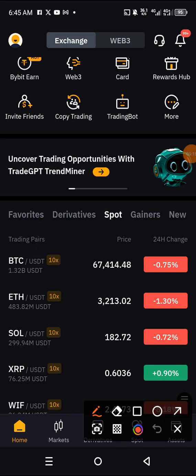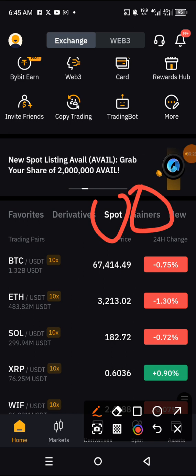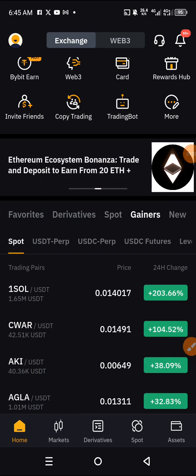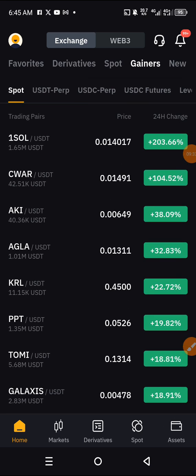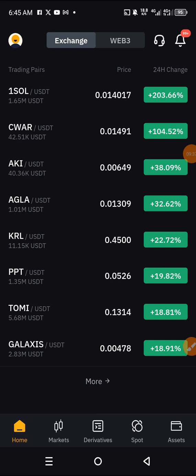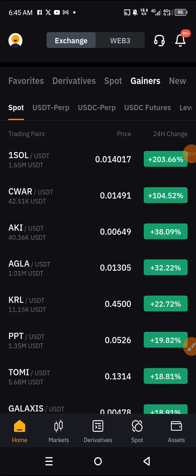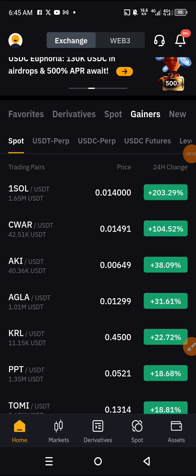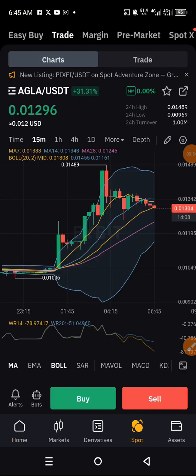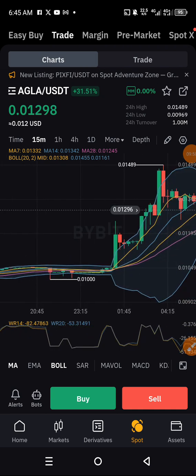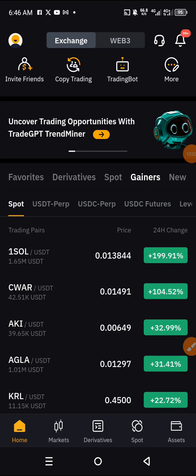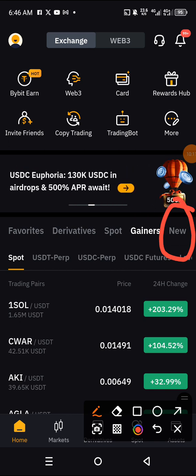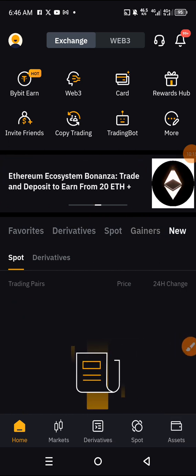There are still a few things I haven't explained. If you go to Gainers, it will show you the coins that have been doing very well in the last 24 hours — you can see everything here is green. Coins like Galaxy, PPT, KARLM, AGLA, IKE, SEWER, ISOW, and Solana have all been doing very well. You can also target them from this place and dive into the market. Next is the 'New' section — if you click on New, you see all the recent coins that have been listed.